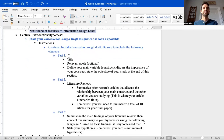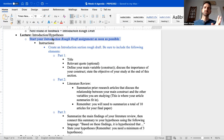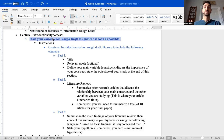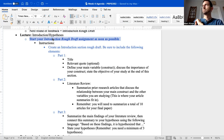I have a note here: start your introduction rough draft assignment as soon as possible. Something beautiful about this class is all these discussions and rough drafts we're doing are leading you up to your final paper. So that last week of class, you're not fumbling around and trying to throw everything together — you're going to be essentially done. You're just going to be polishing it and getting it ready.